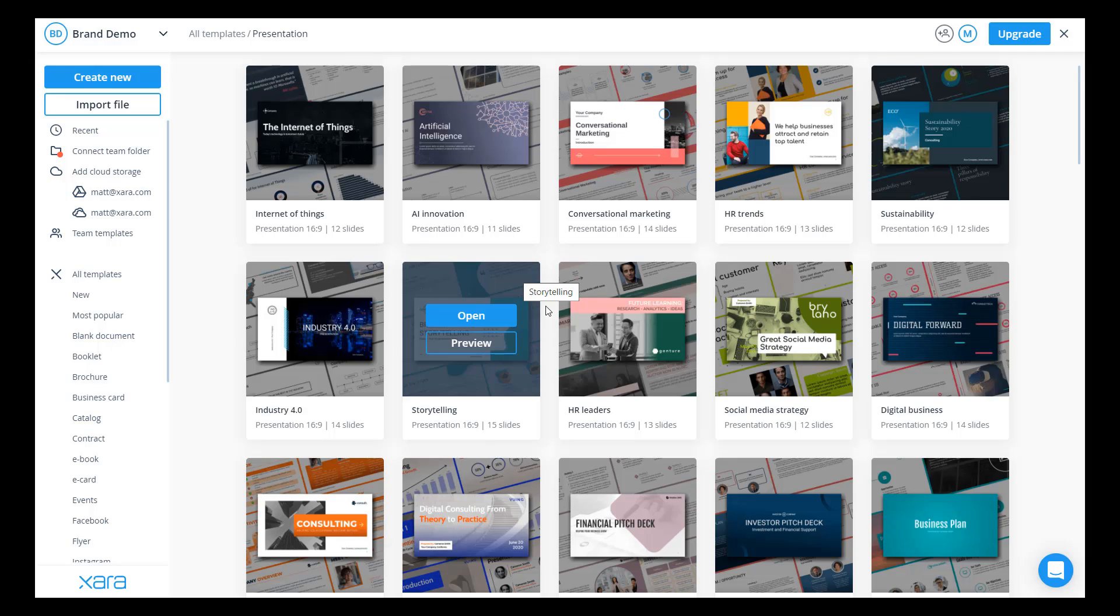They might be using an old version of the logo, they take liberty with using non-corporate colors on documents, or they're just not using the right font styles.